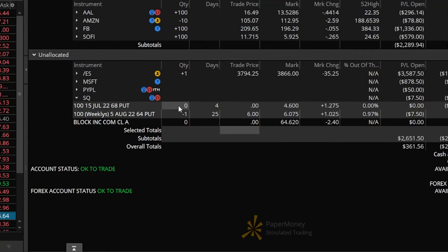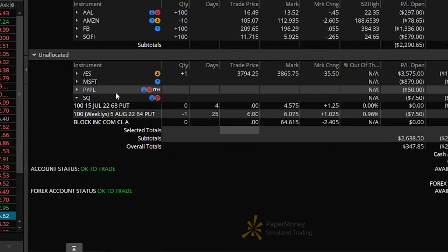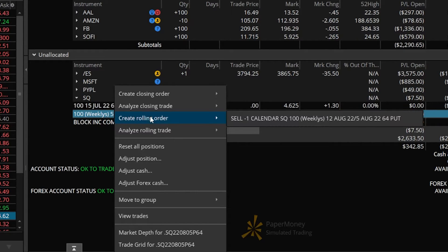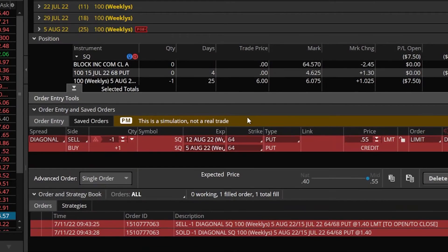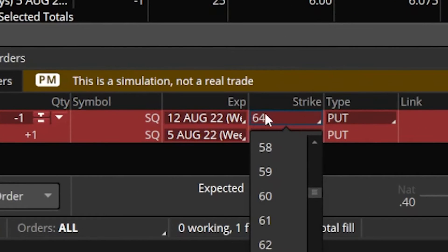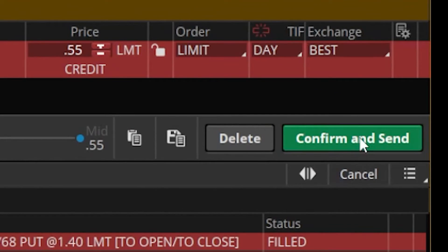The process is fairly straightforward. If you're closing out a single leg option, you simply need to right-click on it, create a rolling order, and then sell one calendar. You would then come down and change the expiration dates or the strike prices as you see fit, then confirm and send — and now you've got the trade rolled out either further out in time or to a brand new strike price.